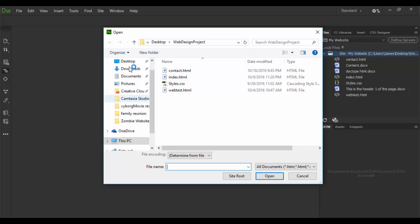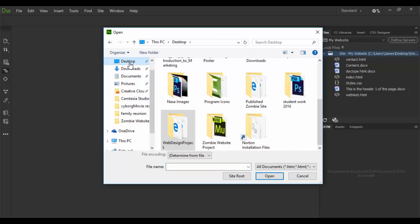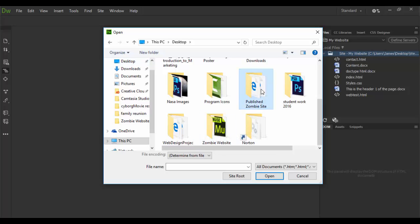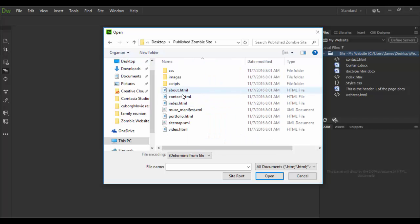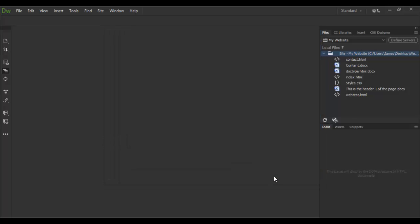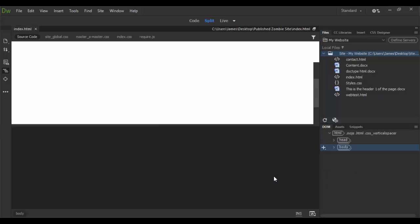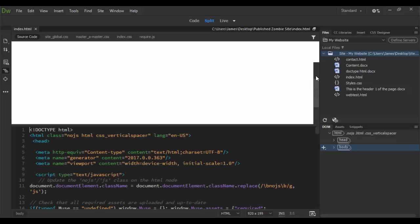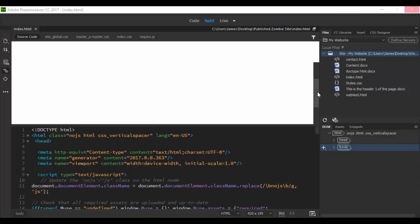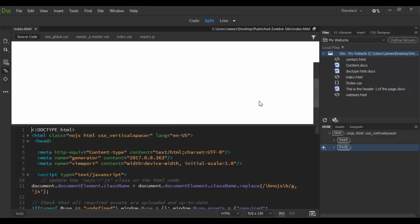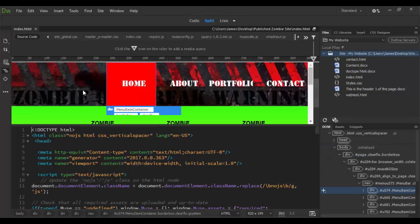And basically I'm going to choose from the desktop and look for that Publish Zombie site. So let's open up the index and go ahead and click open. So here it is. It's actually opening. It's taking a little bit here.